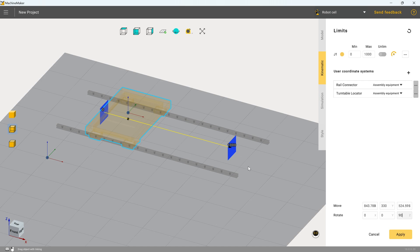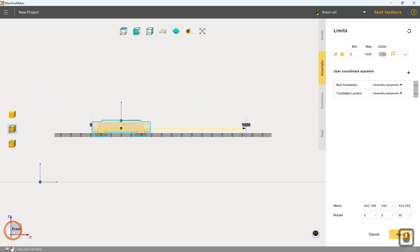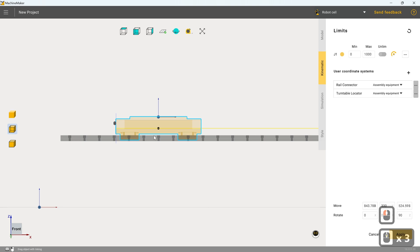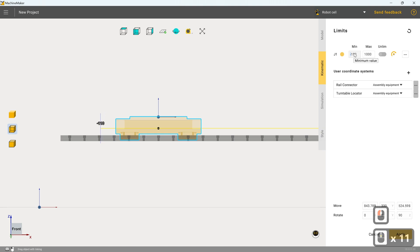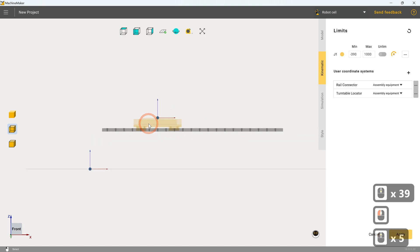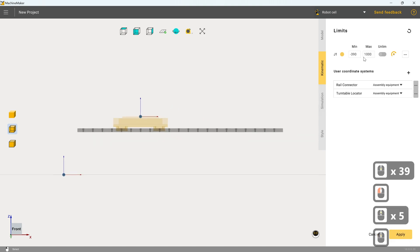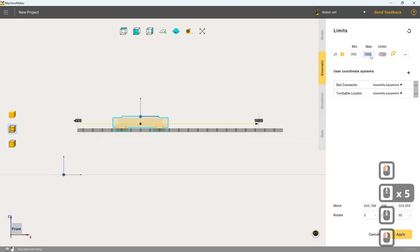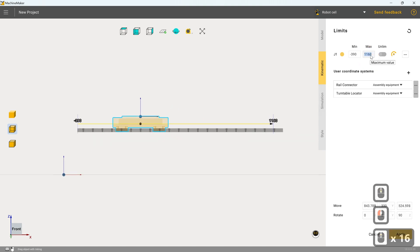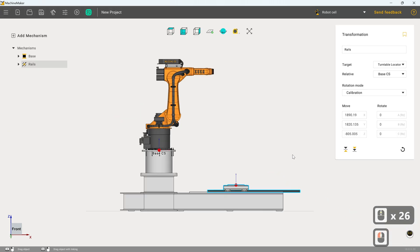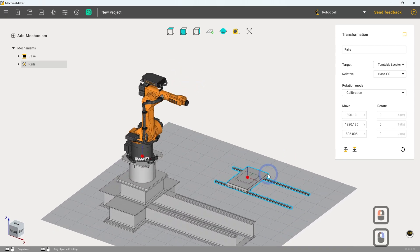So an easy way of being able to define that without any kind of guesswork. We click on front. So we've got a nicely snapped side on view. In the minimum value box, I'm going to highlight and then scroll down to drag that across. So minus 390 looks good. And in the maximum value box, I'm going to scroll up. And 1260 looks good. So I'm now going to click on apply and that's done.